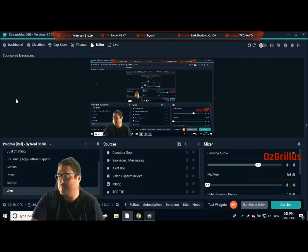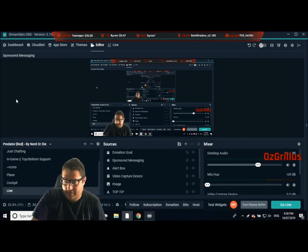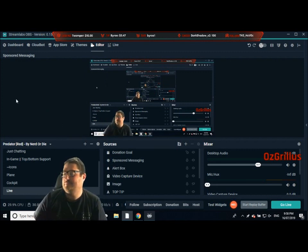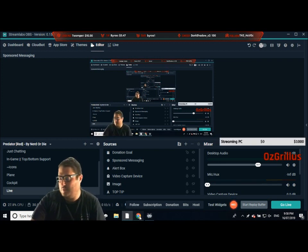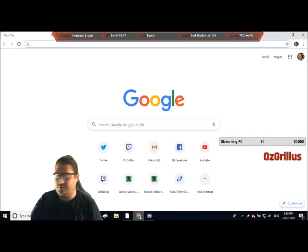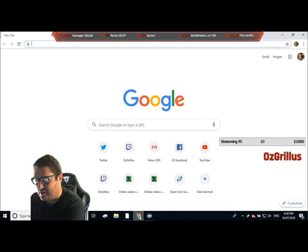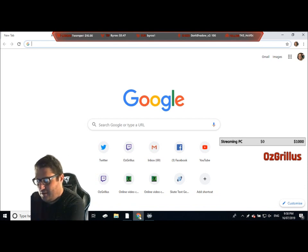Alright guys, here we are. We're back in our Streamlabs tutorial editor. So what we want to do here is download the chatbot. We'll do an easy Google search and just type in Streamlabs chatbot.